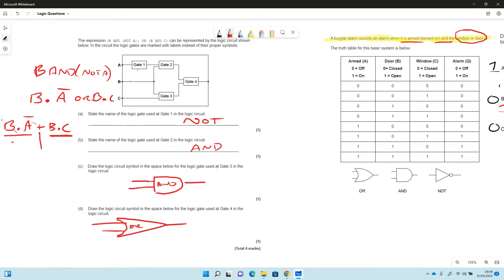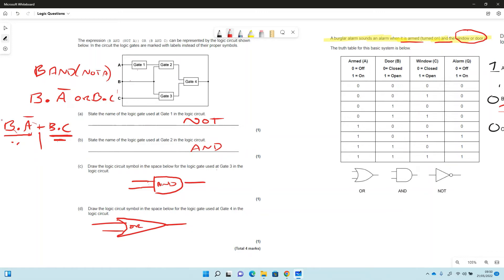So gate 1 we noticed was a NOT because we've got this NOT A happening here. And then gate 2 we know that B is ANDed with that, so that has to be an AND there. Then we've got the idea that B and C, so gate 3 has to be an AND. And finally we've got the OR in the middle which is the last gate that we're going to use. So you normally do ANDs first and ORs after.